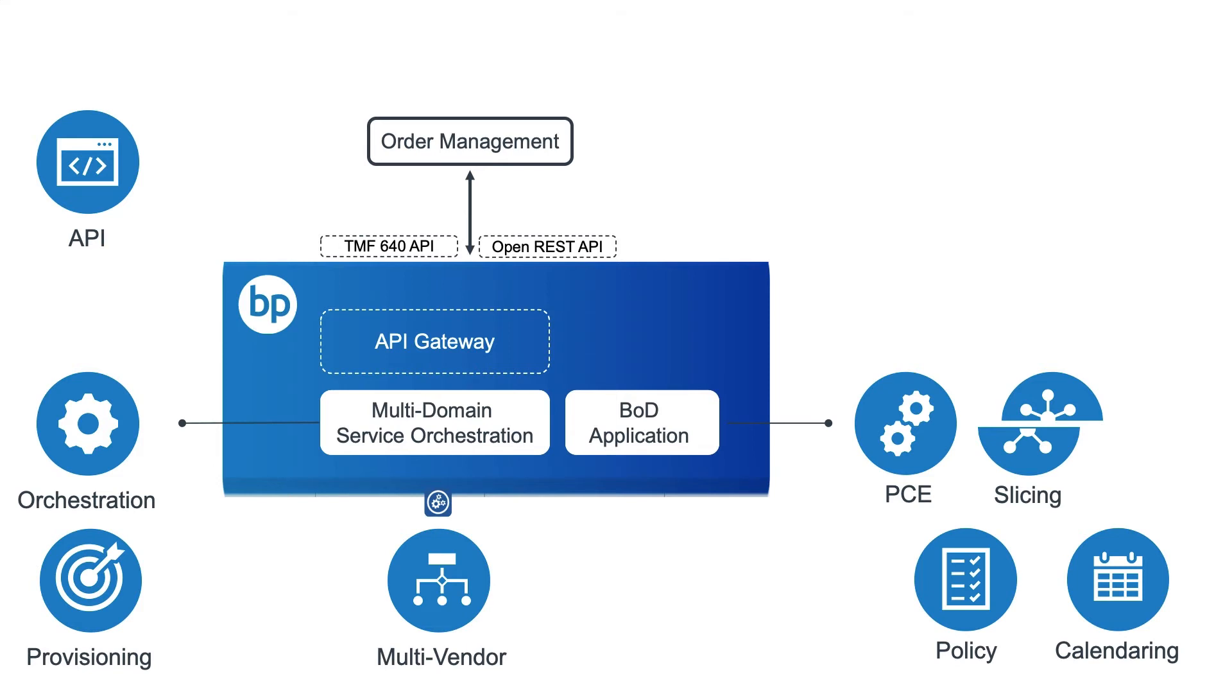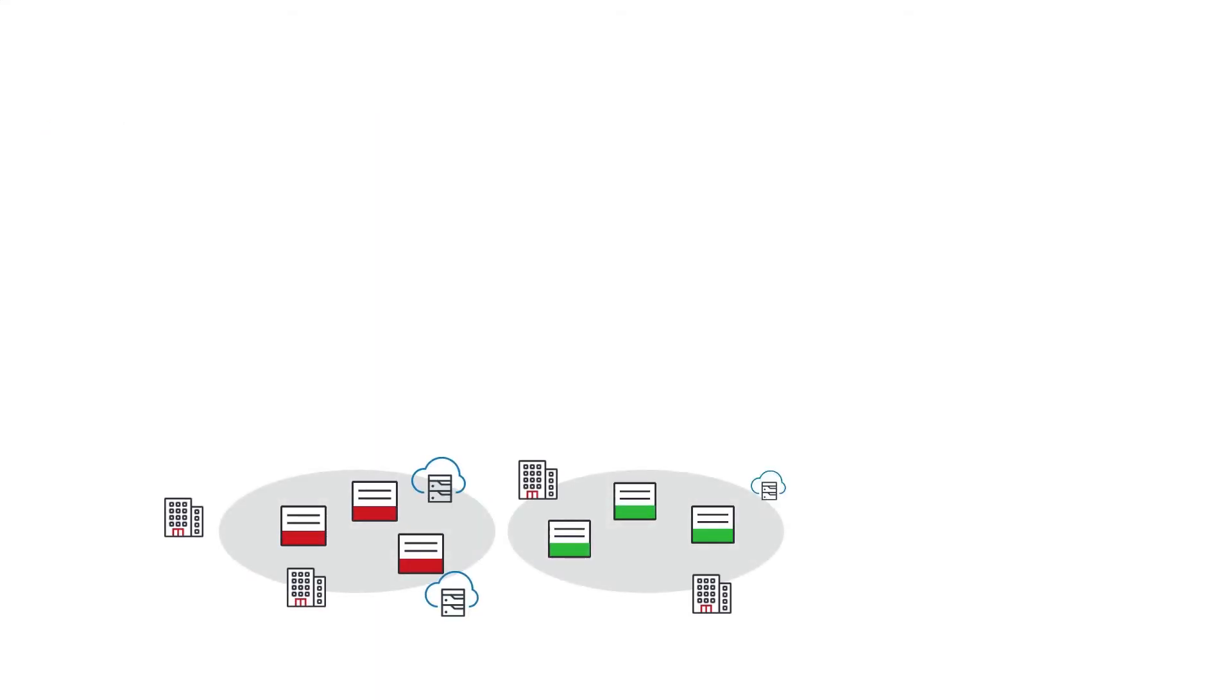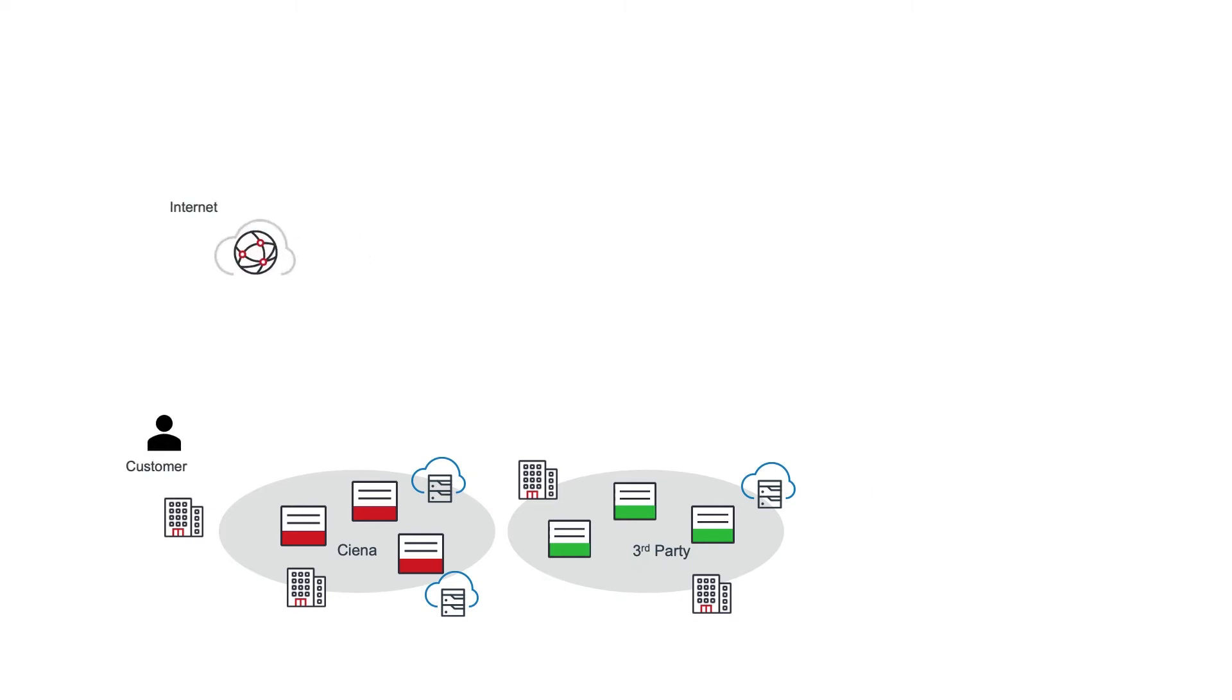If we look at the solution in action, in this case, a customer wishes to add a connection across a multi-vendor, multi-domain network. This could be a Layer 2 Ethernet Virtual Connection, or Layer 1 OTN Connection. The customer places an order via a self-service portal by selecting the A and Z end, site and port,